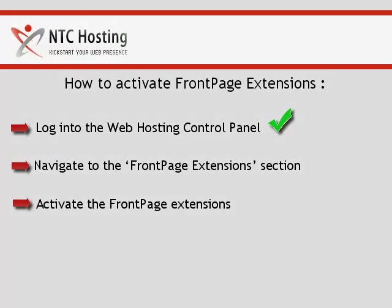You are done with the first step. Now let's move on to the FrontPage Extensions activation step.